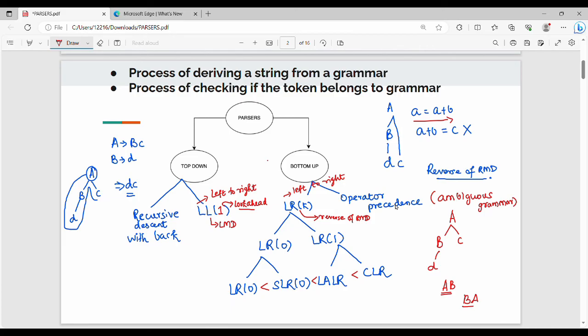From a semester exam point of view, 90% of questions involve one grammar, one string, and LL1, LR0, or SLR0. Common theory questions include: explain LL1 grammar with an example, or explain LALR parsing with an example. You can expect two types of questions on LL1 or LR0.